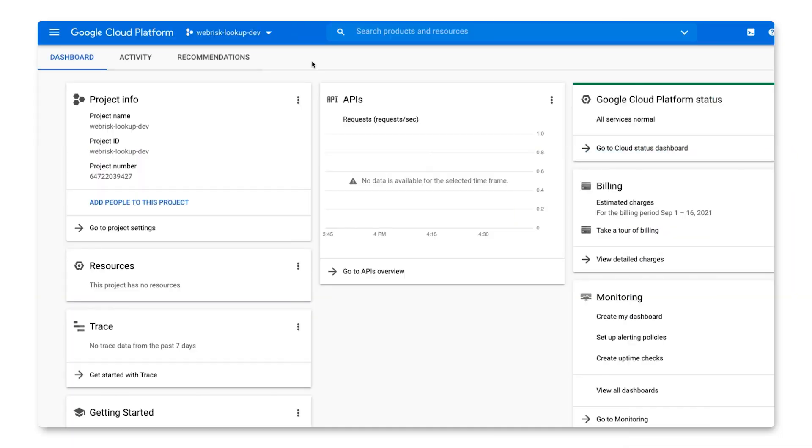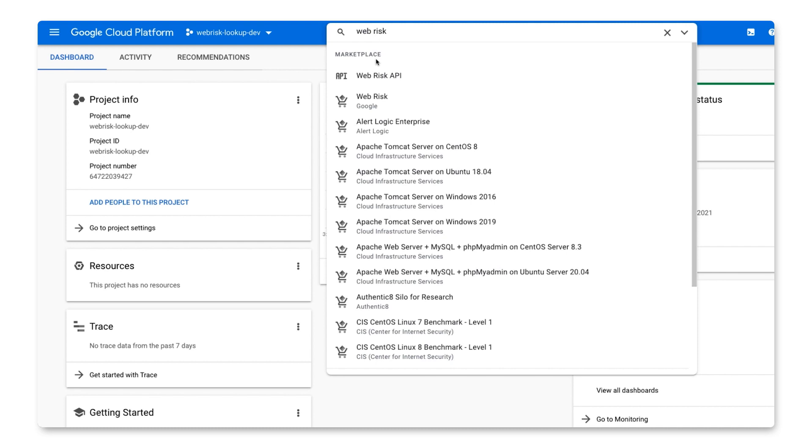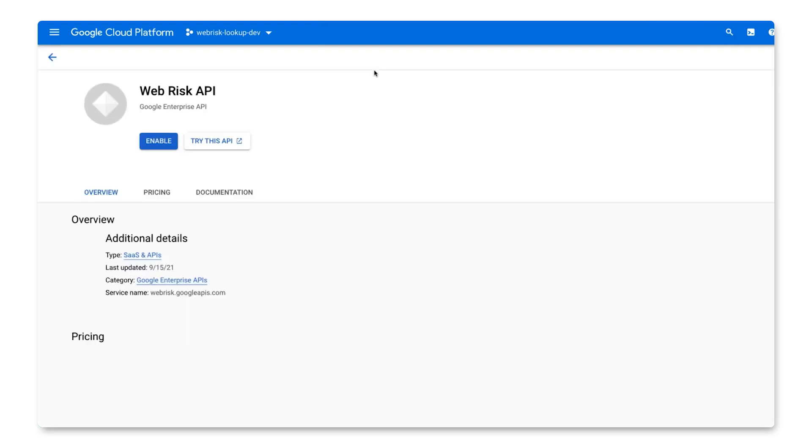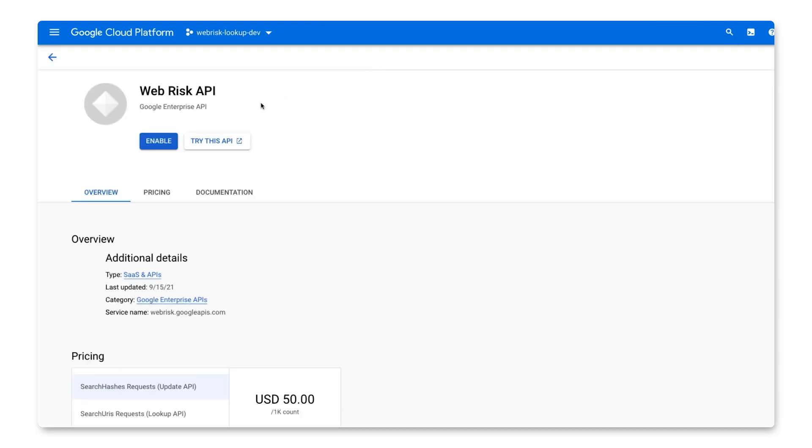To get started with the lookup API, we'll head over to the console. From the search at the top, search for WebRisk so that we can enable the API for use in this Google Cloud project.